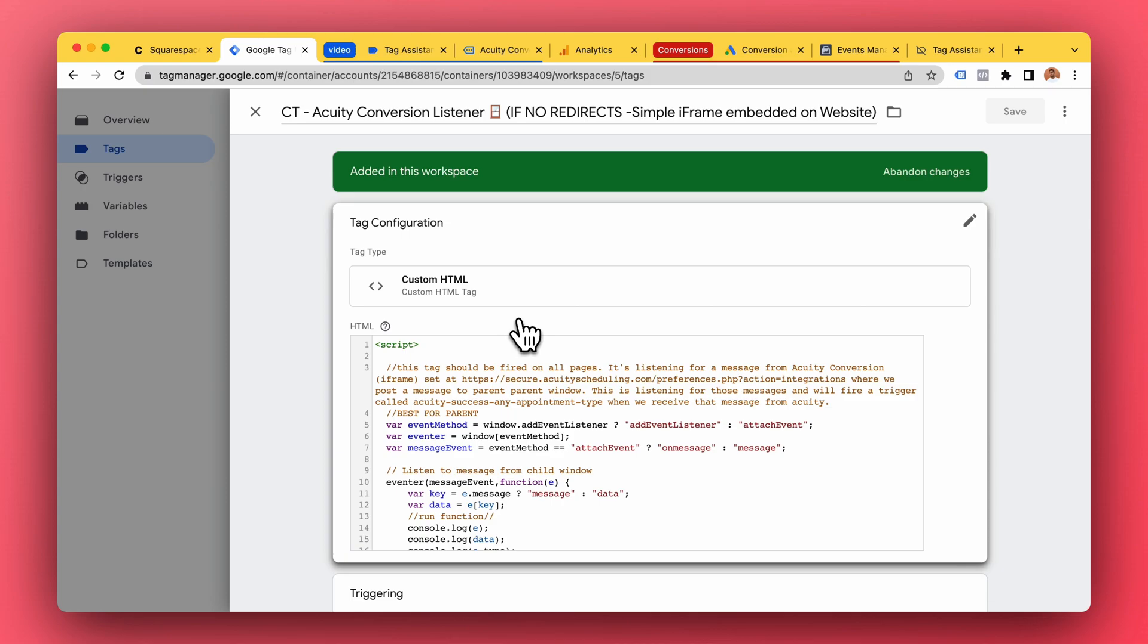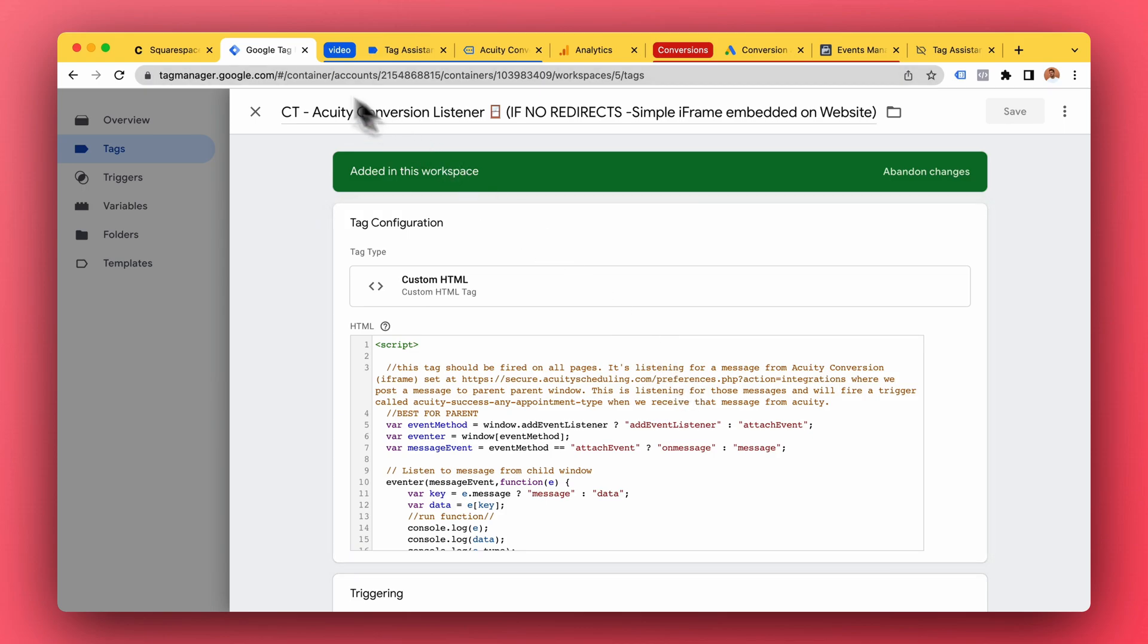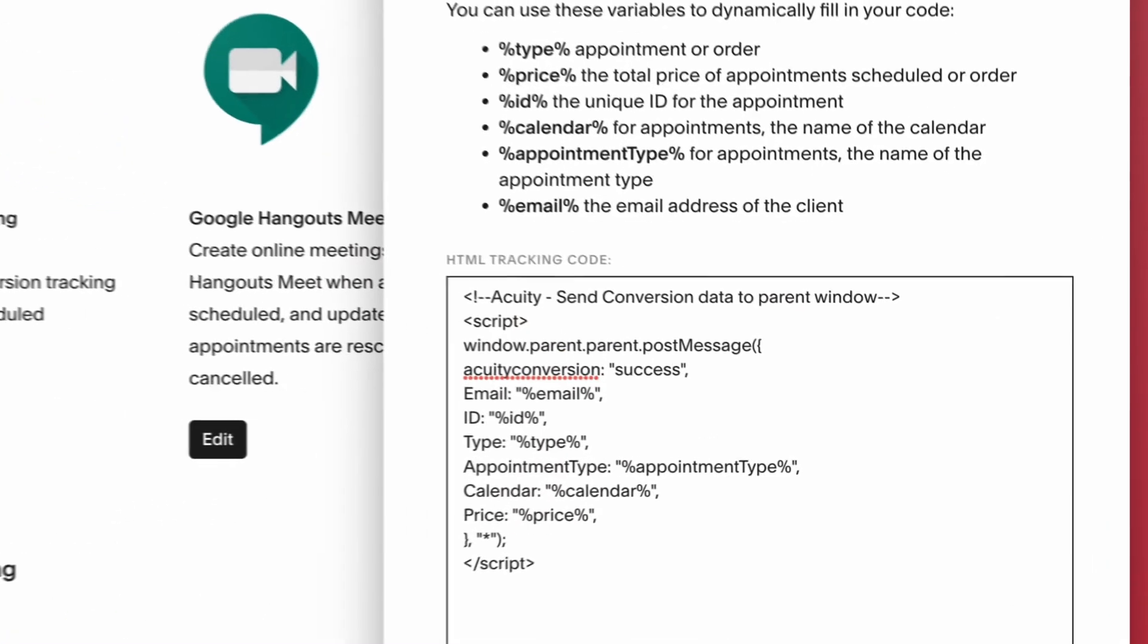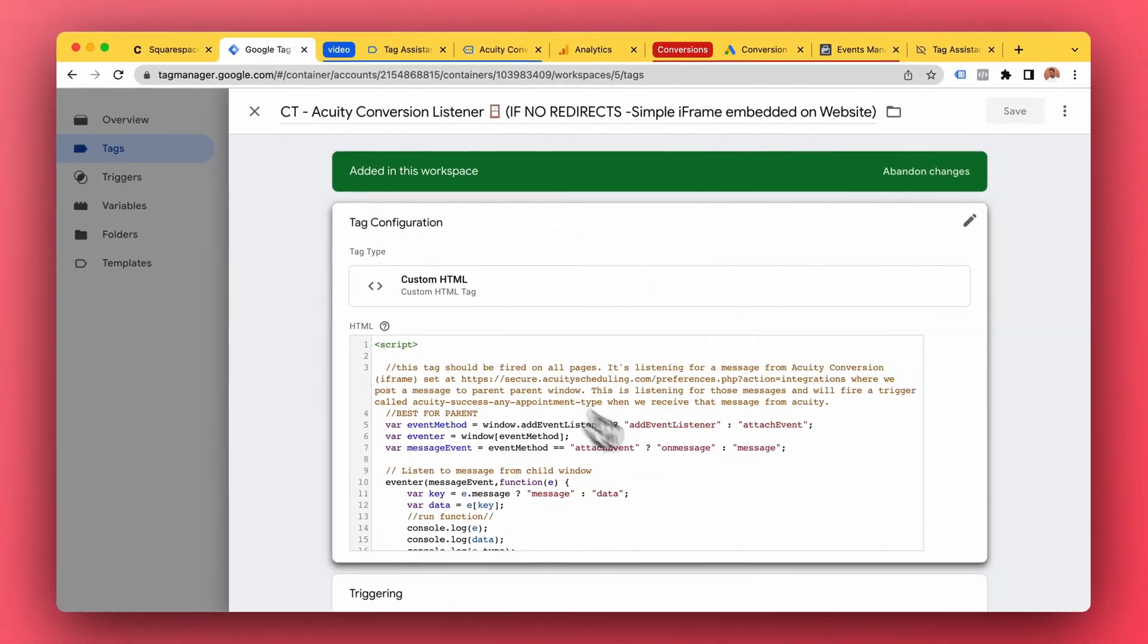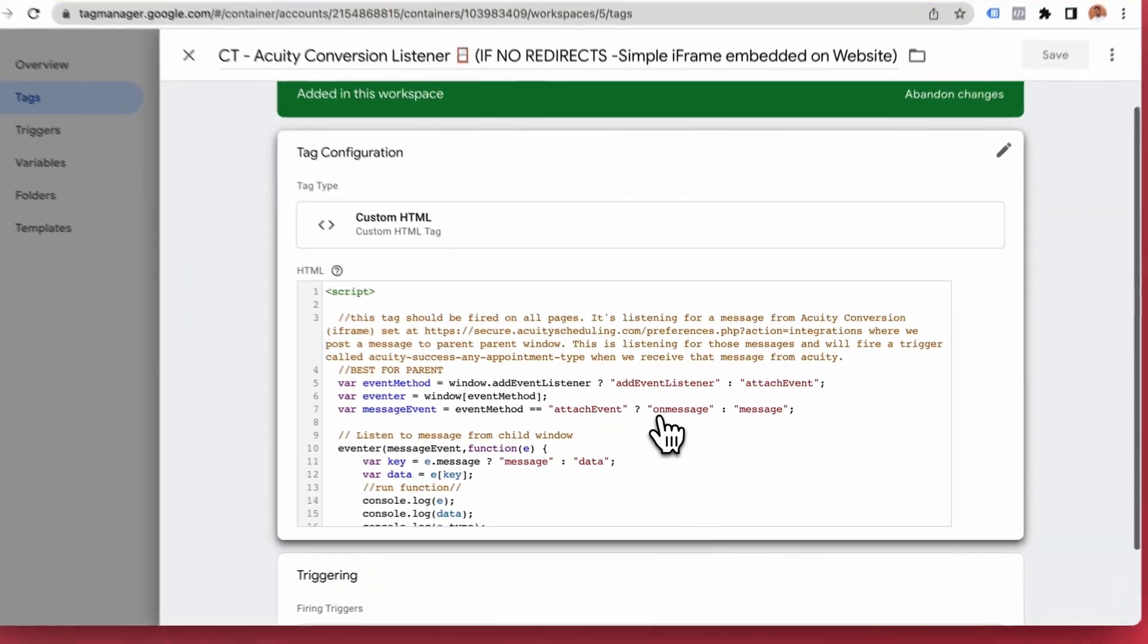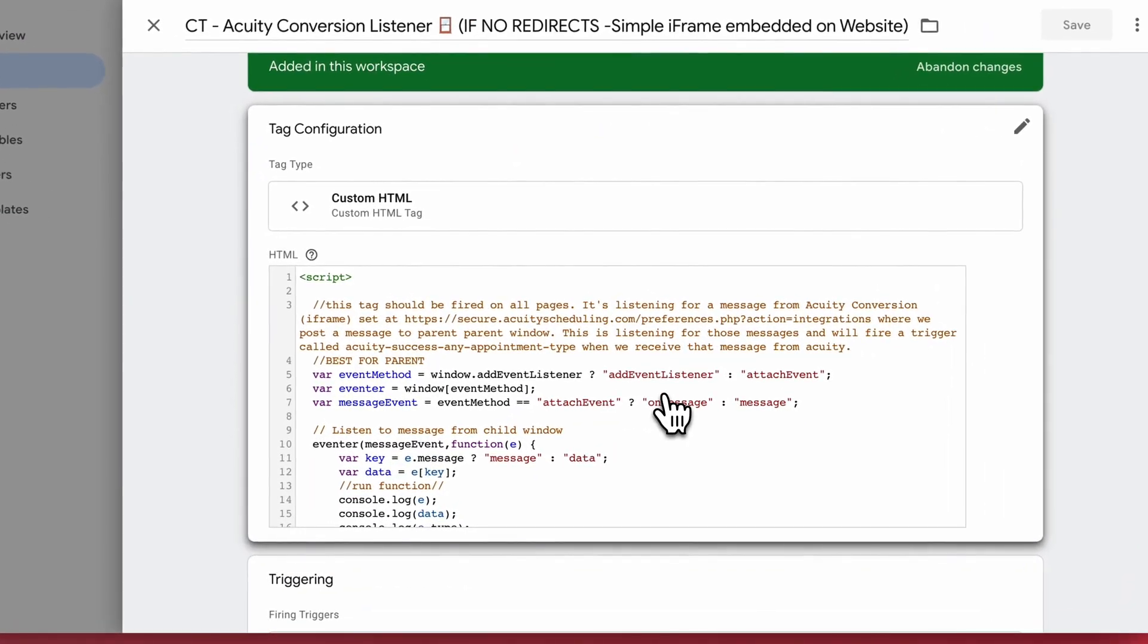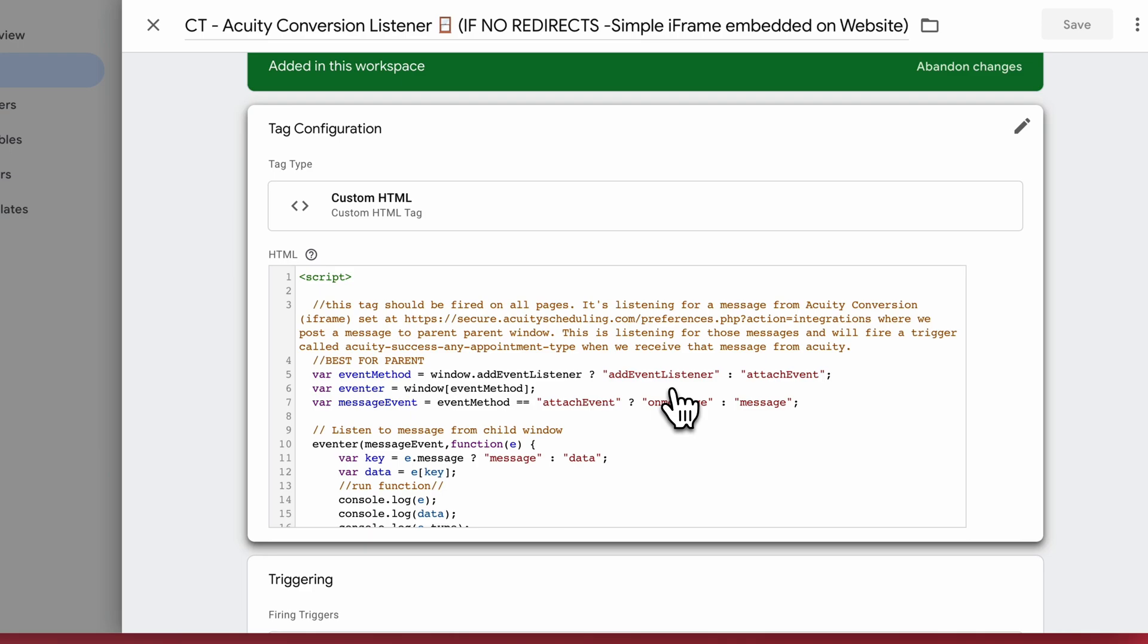So this is a tag, a snippet of code which will be fired on all pages in your website. It's always just gonna be listening for the message from Acuity - the conversion message. Because this is fired on all pages then it doesn't matter if you create or delete your Acuity booking pages.